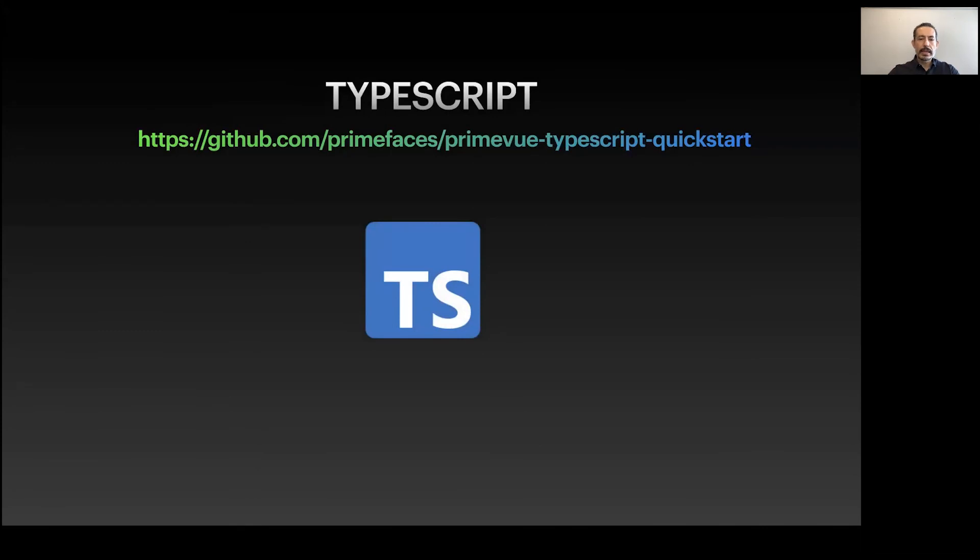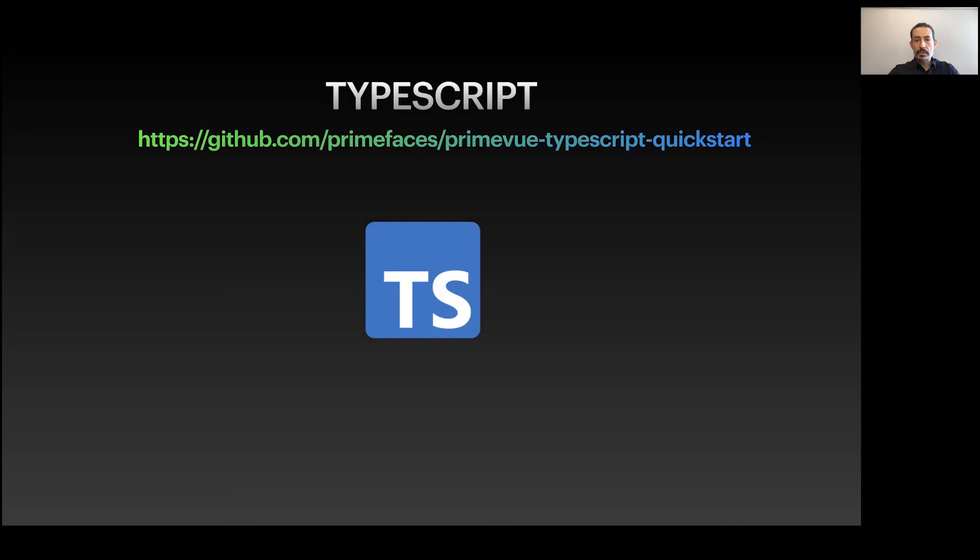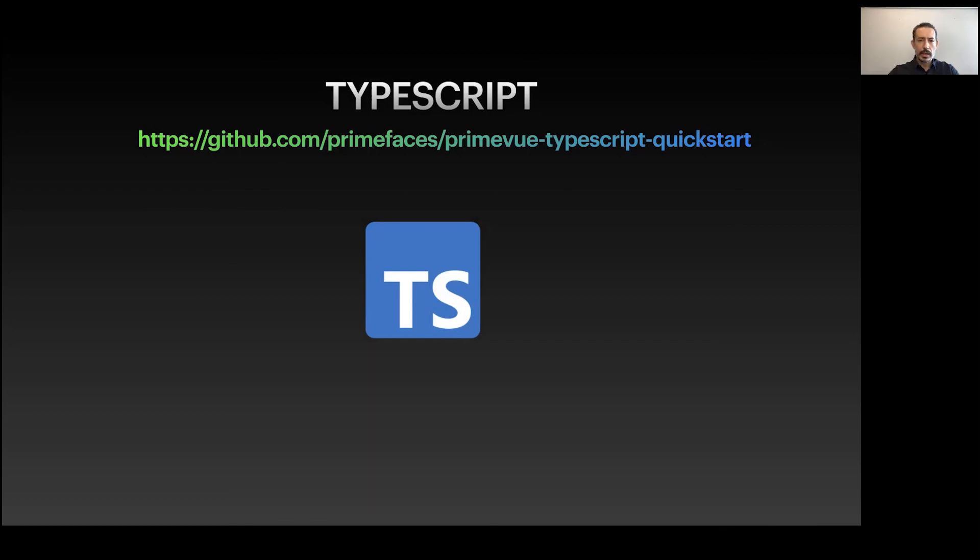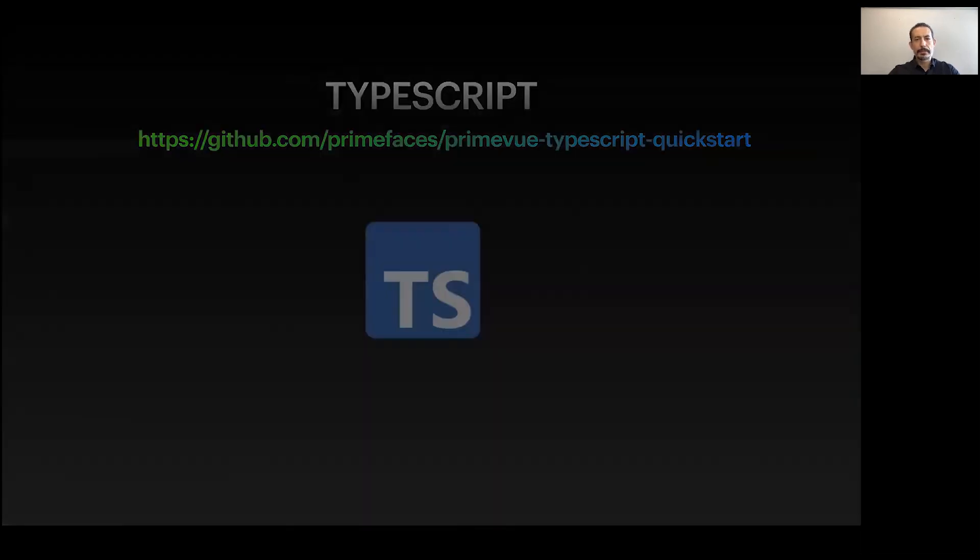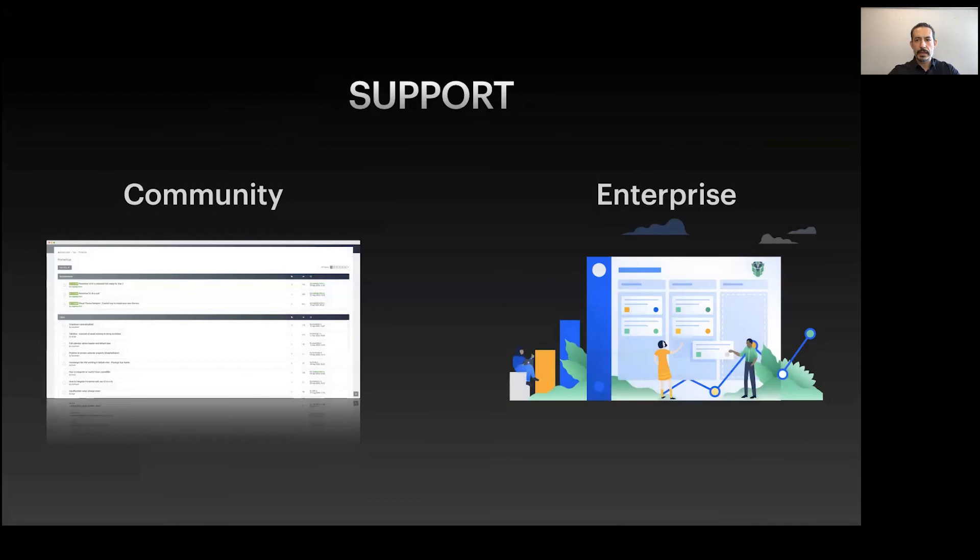We come from a Java background and used TypeScript for PrimeNG. We have a lot of experience with TypeScript. Although PrimeVue is not written in TypeScript, we ship type declaration files and TypeScript is a first-class citizen for PrimeVue. We provide a sample quick start application called primevue-typescript-quickstart. If you face any problem, contact us and we can fix any TypeScript-related issue.